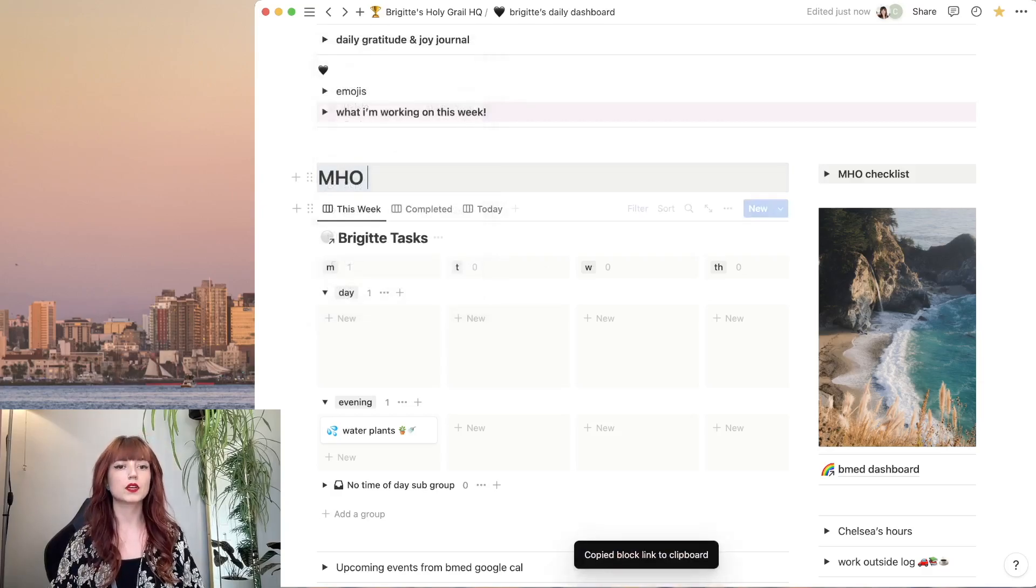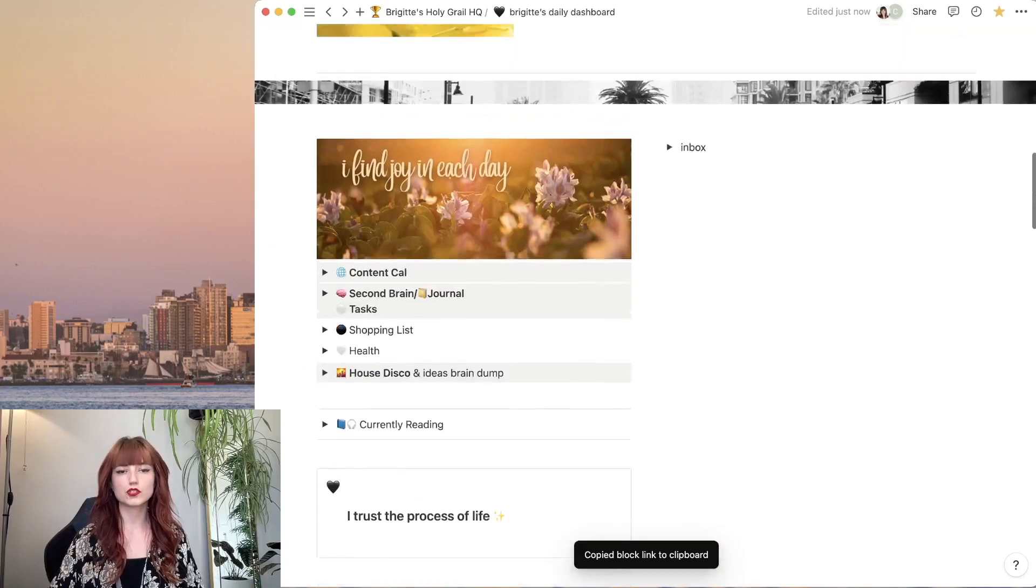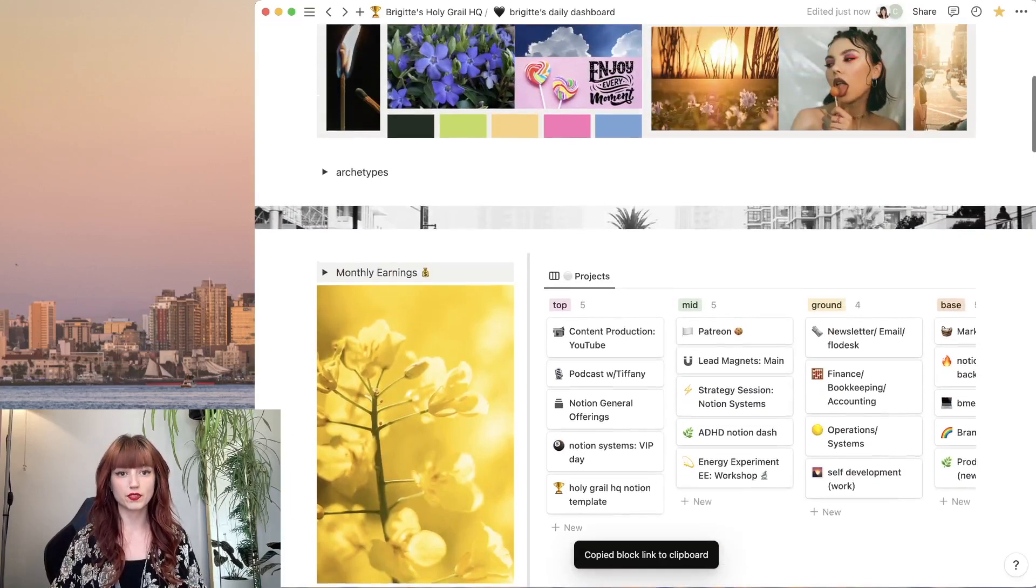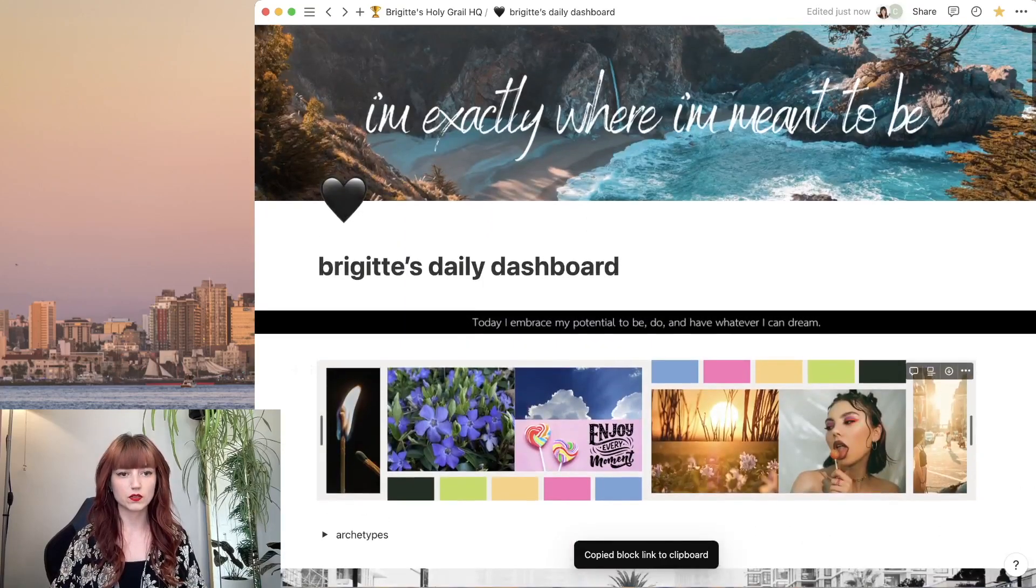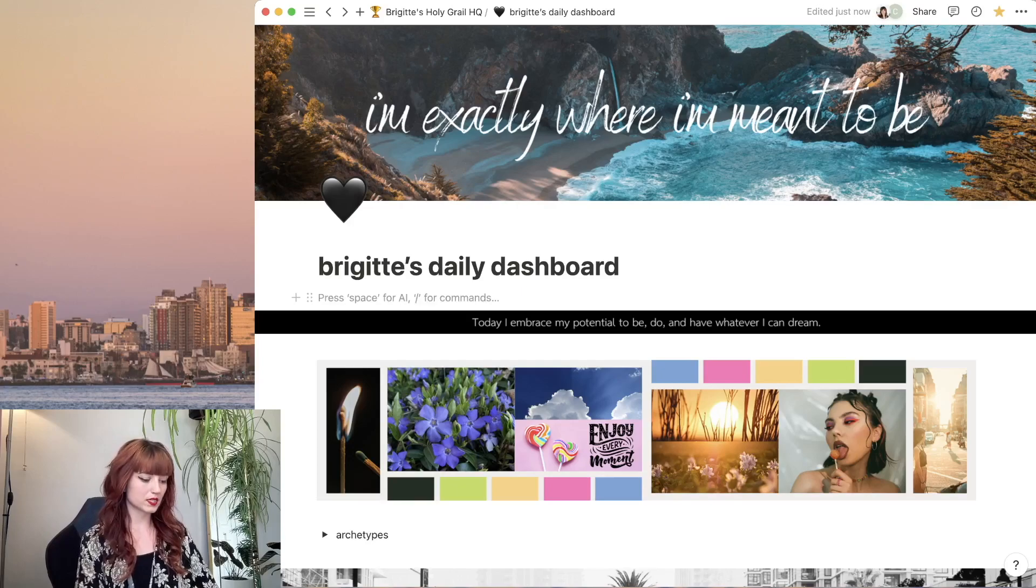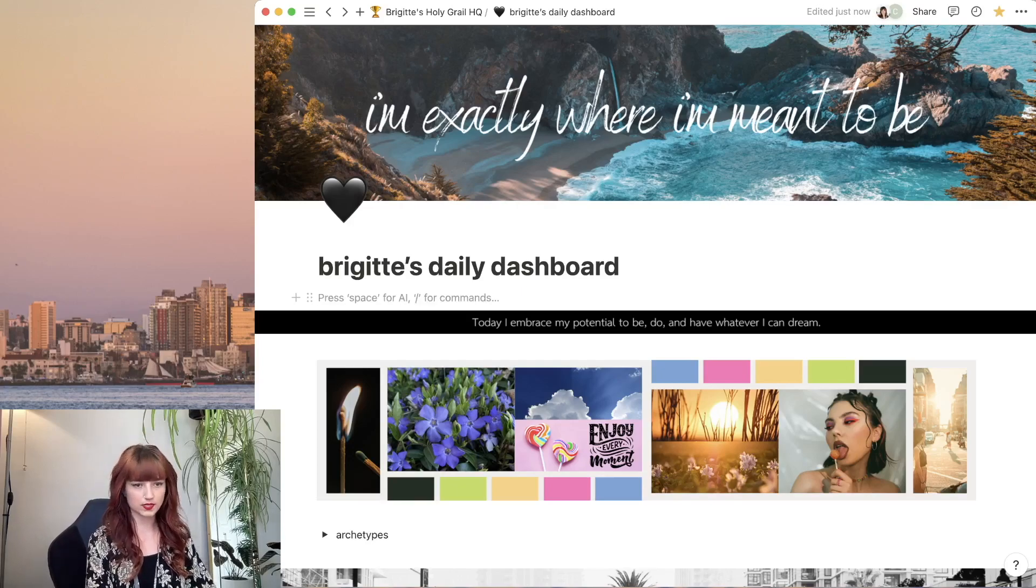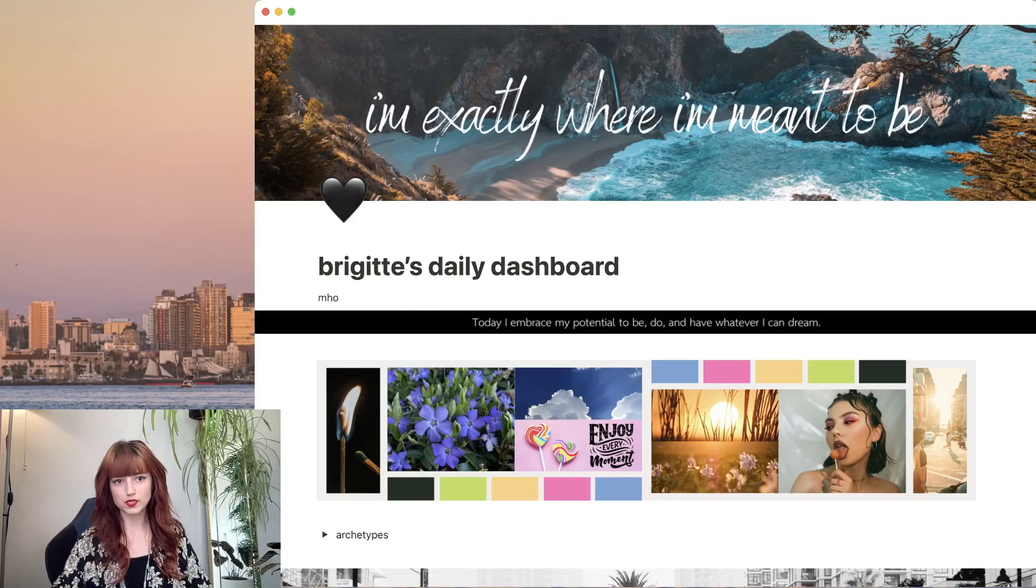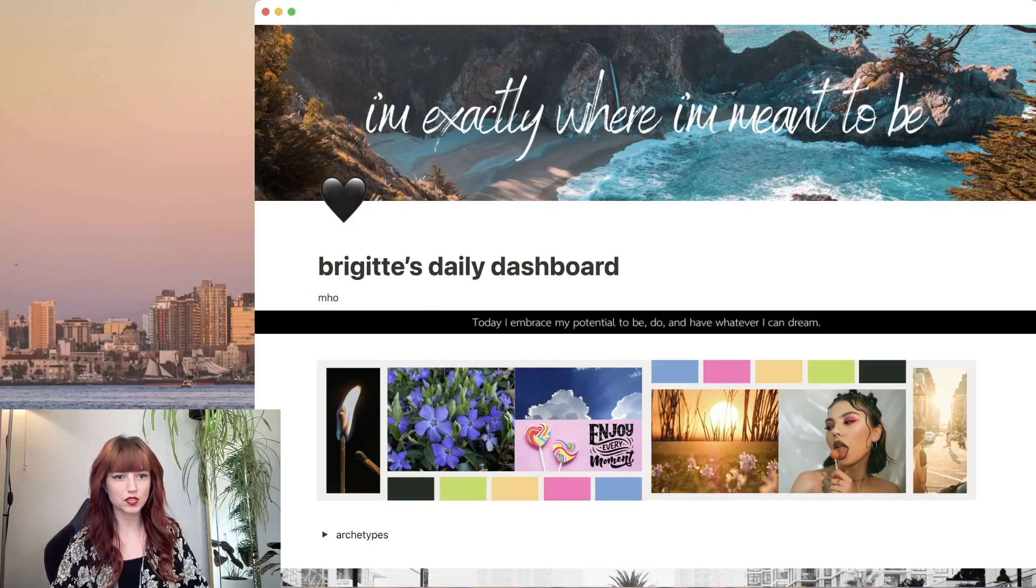Now I'm going to go up on the page to where I want the little clickable link to be, and I'm going to type in what I want it to say. I just want it to say MHO, keep it really simple.